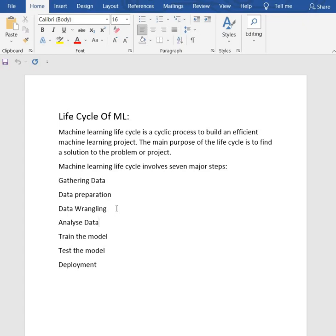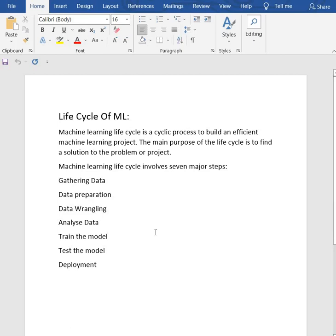Data pre-processing means to analyze data. Data wrangling is the process of cleaning and converting raw data into a usable format. It is the process of cleaning the data.